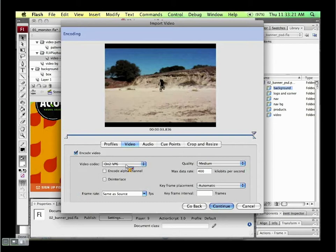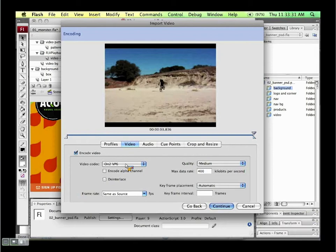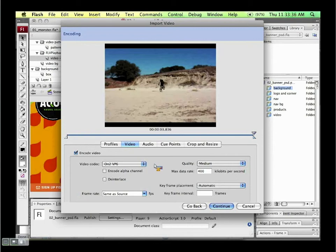VP6 is the newer Flash video codec — at lower bit rates it's a little bit clearer. You can also encode an alpha channel if you've shot with a green screen to composite onto something else. If you shot on DV, you can de-interlace it. You can change the data rate, customize keyframe placement, mess with the frame rate, and change the audio coding settings.